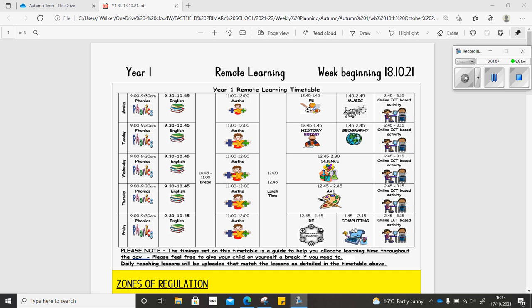In PSHE, you're going to be learning about understanding anger and you're going to read the story about Marshall and Shanas and create labels about what makes you angry.